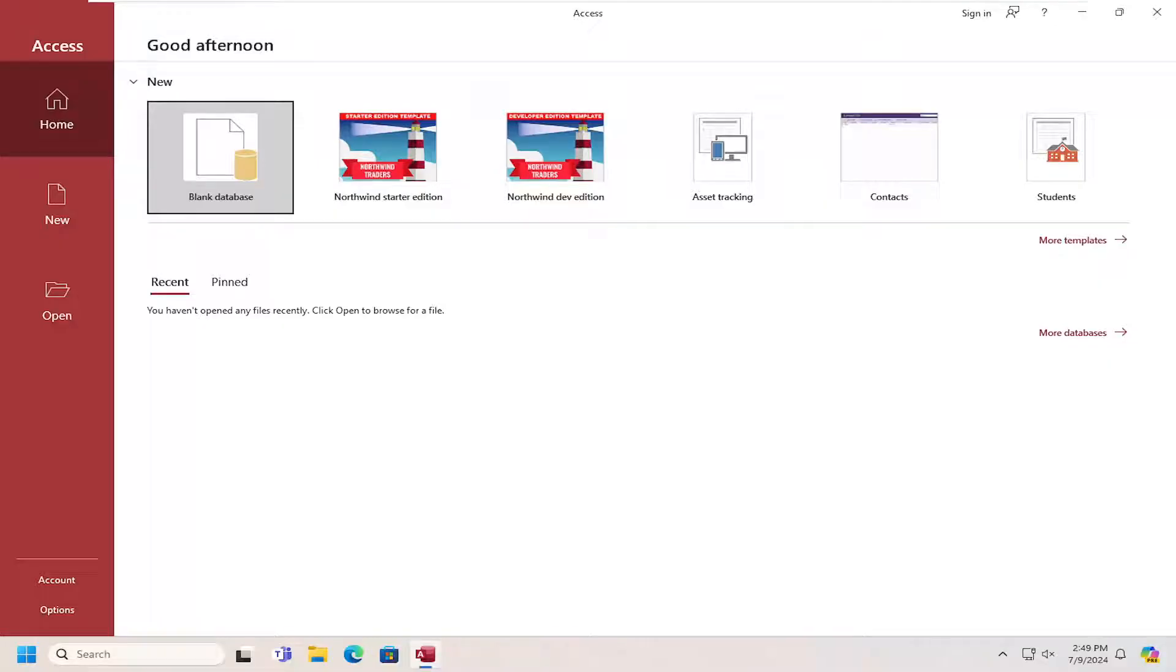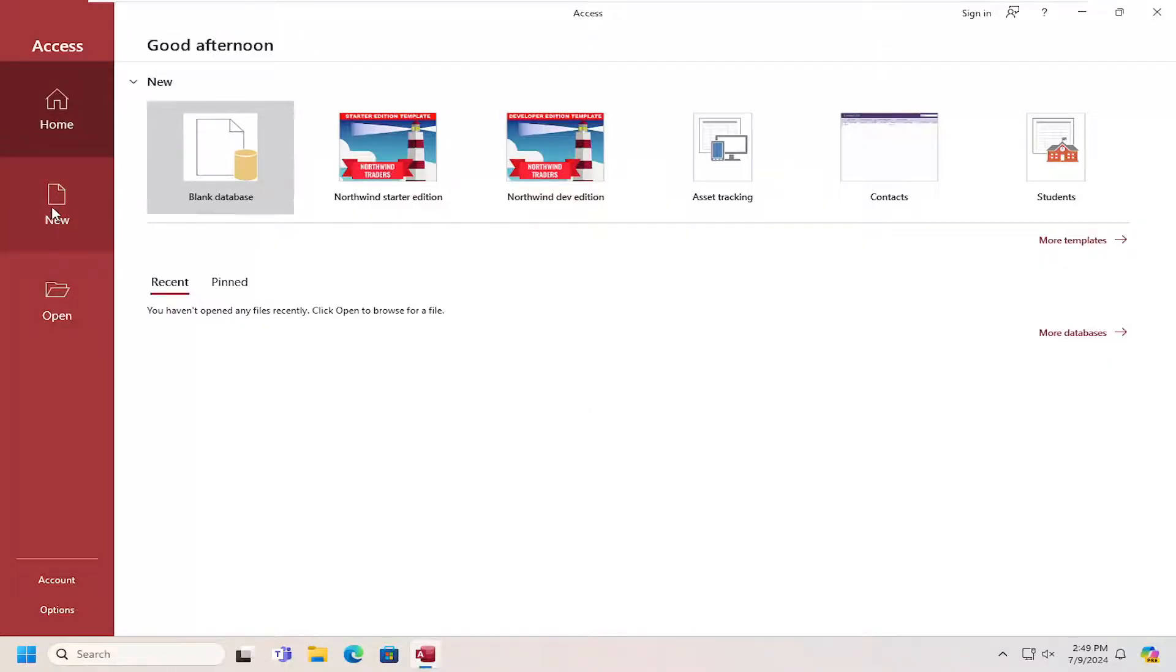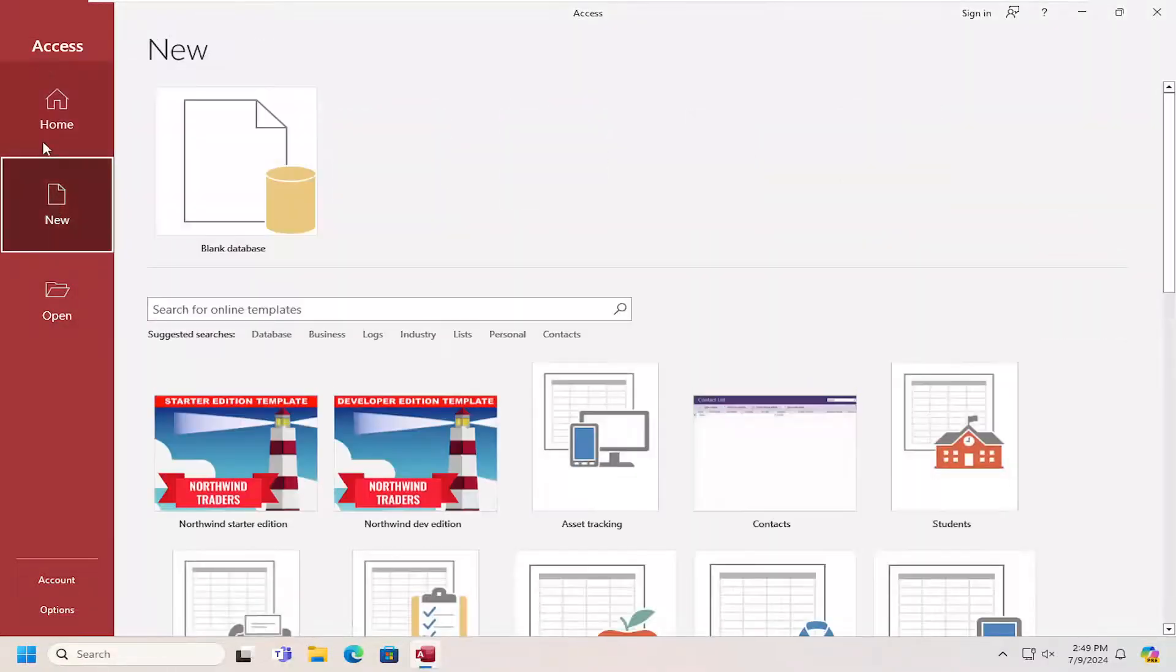So this will hopefully be a pretty straightforward process here. And without further ado, let's go ahead and jump right into it. You can select the New button over on the left side once you've opened up Access.